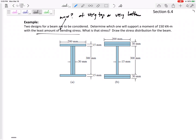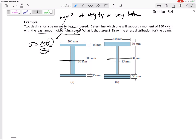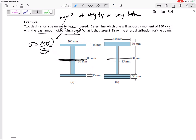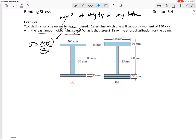We need to find the stress at the very top of each of these shapes for a moment of 150. For bending stress we use σ = My/I. For y and I we need the neutral axis, but these shapes are symmetric — top half and bottom half are symmetric — so the neutral axis is right in the middle of each shape.